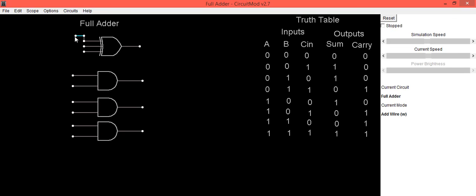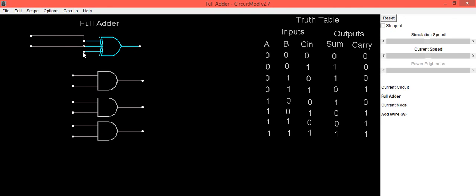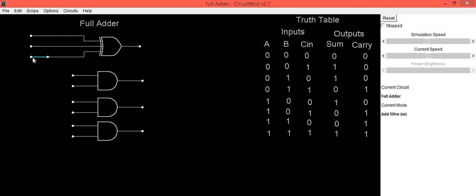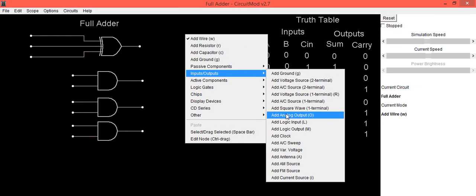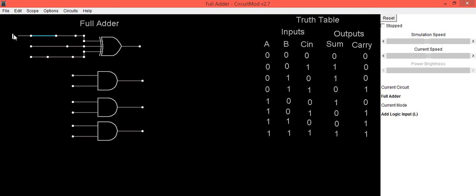Now we will apply inputs to the gates. Go into the Input option and select Add Input. The first input is A, the second is B, and the third one is C_in.